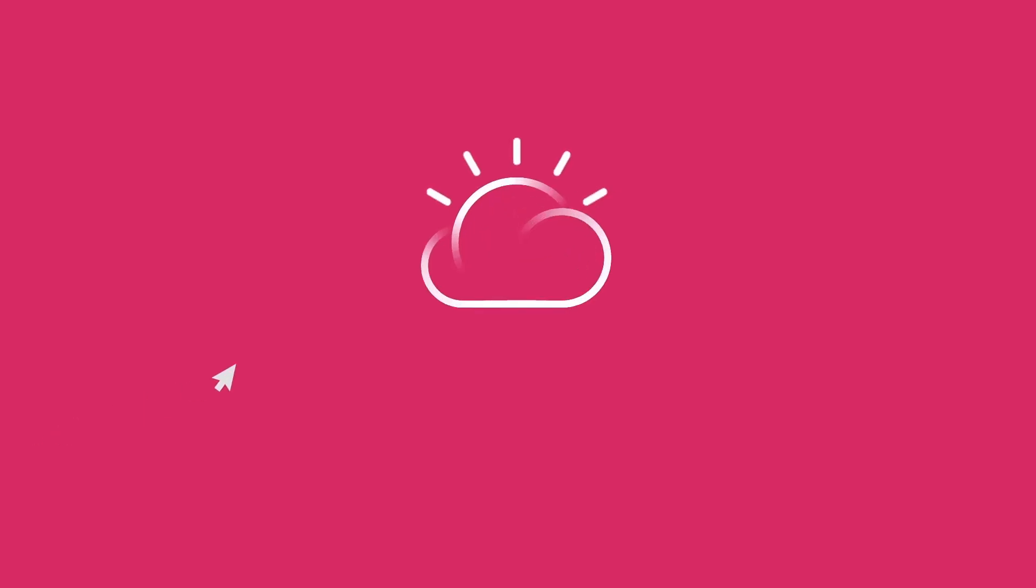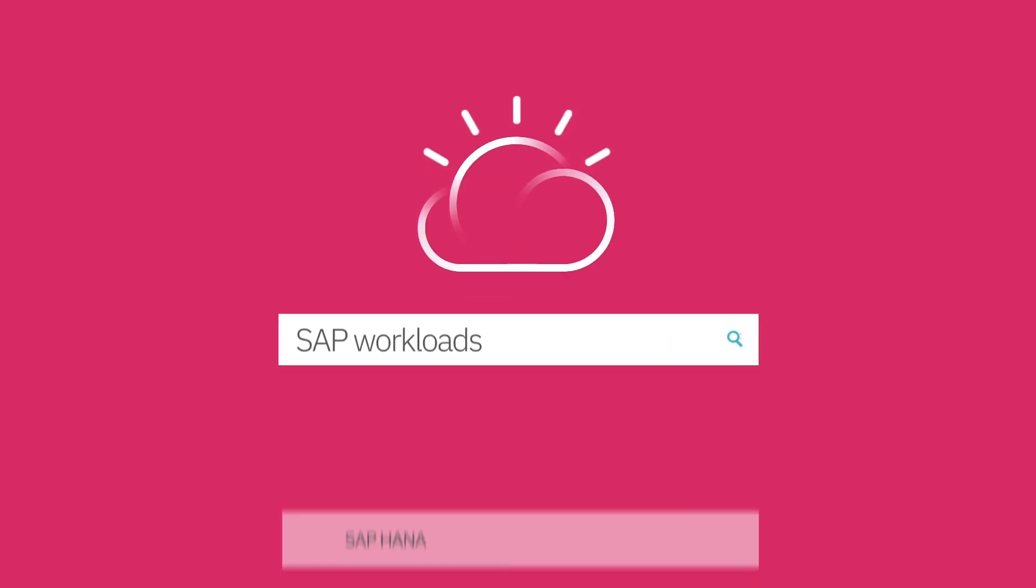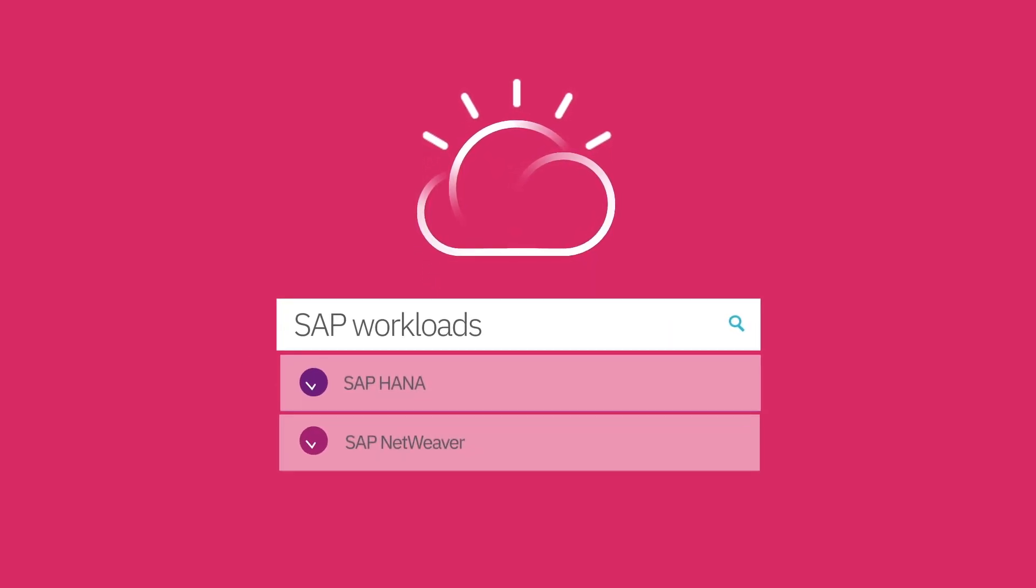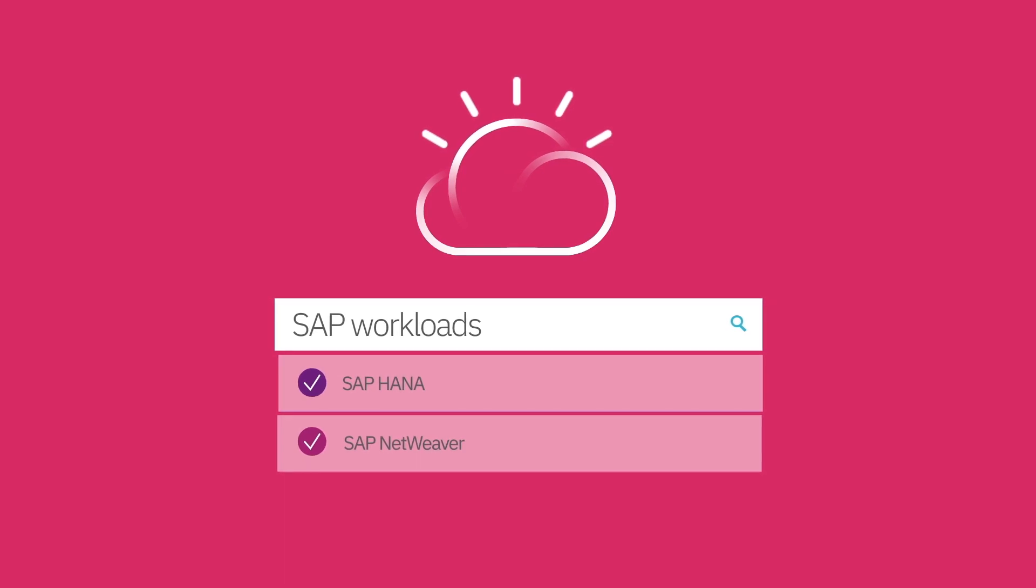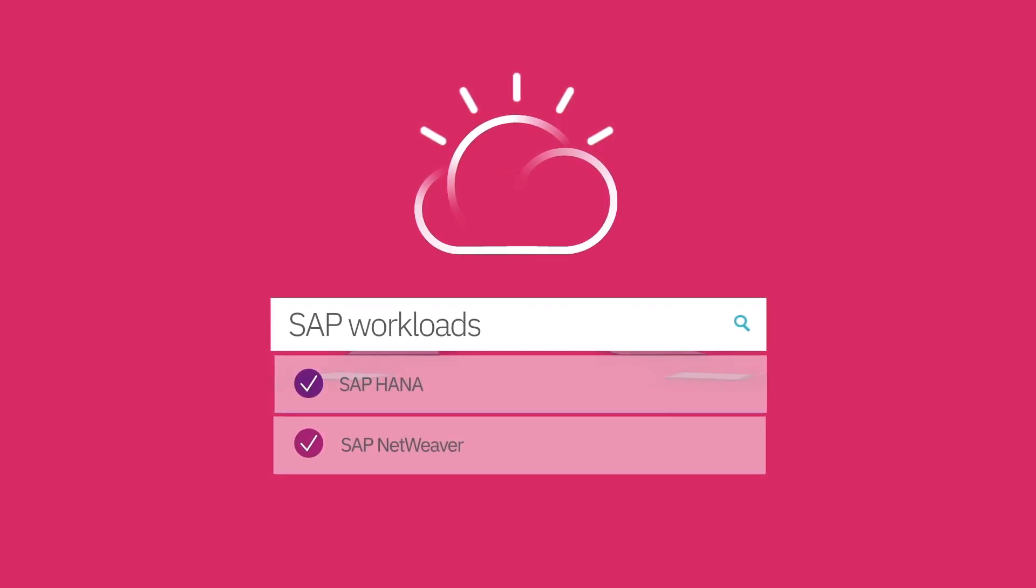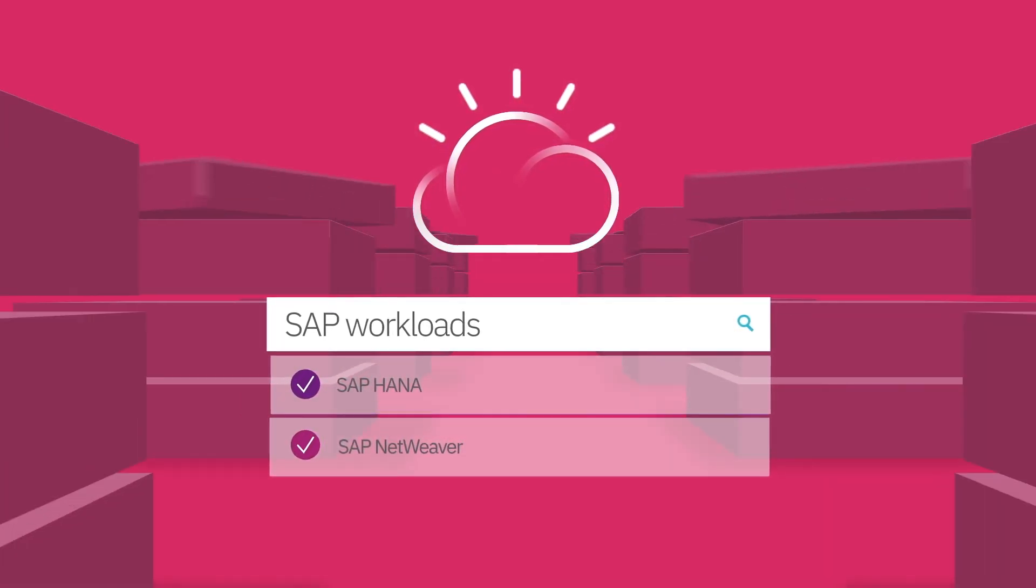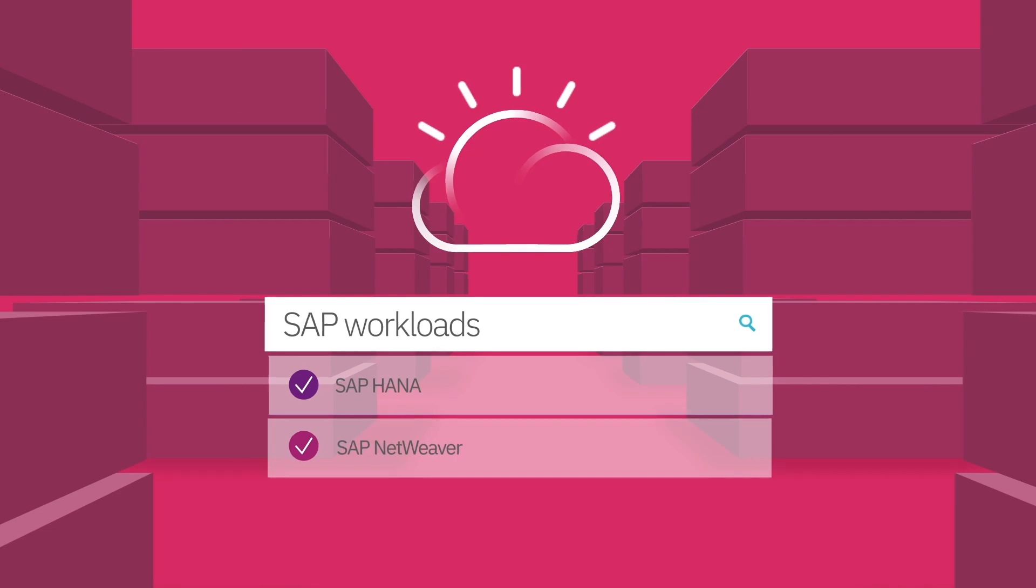If you're looking to bring your SAP workloads to the cloud, you're in luck. Both SAP HANA and SAP Netweaver workloads are certified to run on IBM cloud bare-metal servers.